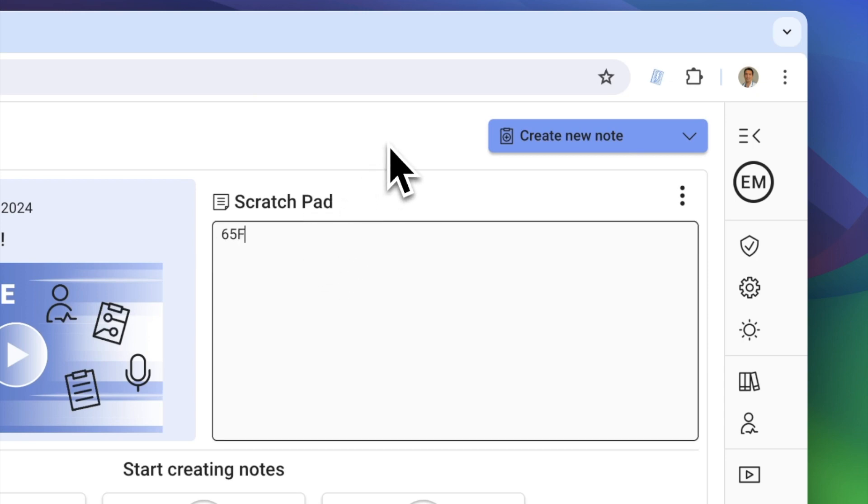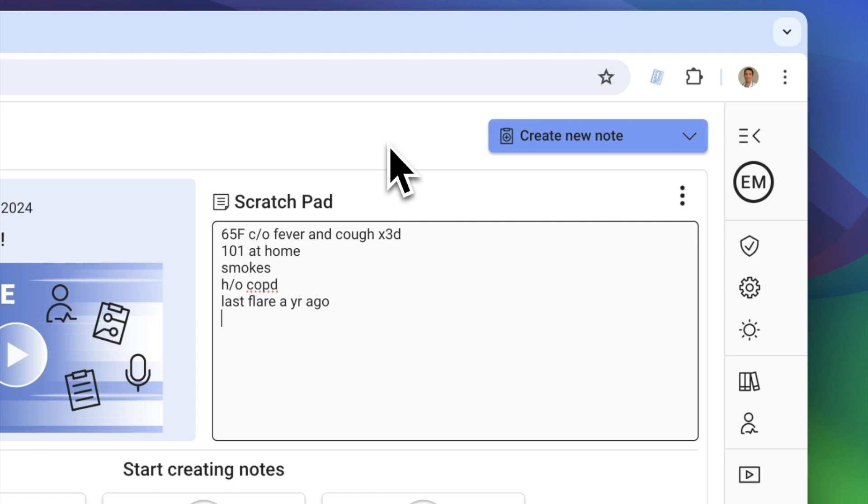With Scratchpad, you can type those observations directly into ChartNote and, with the help of AI, have a note ready as soon as you're done with your patient visit.